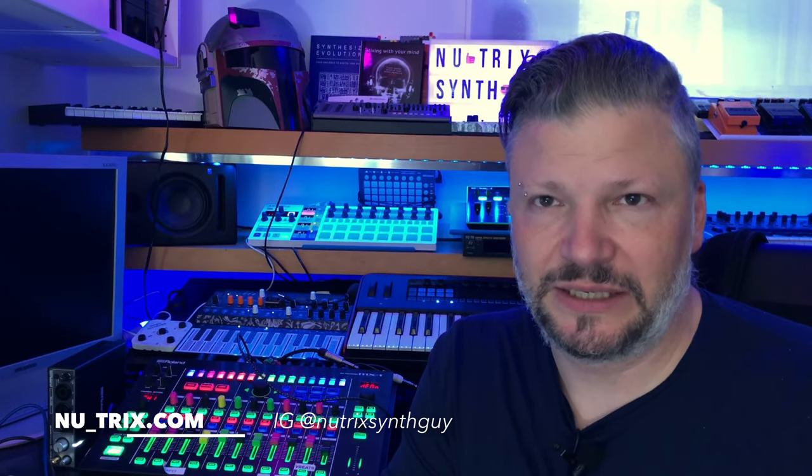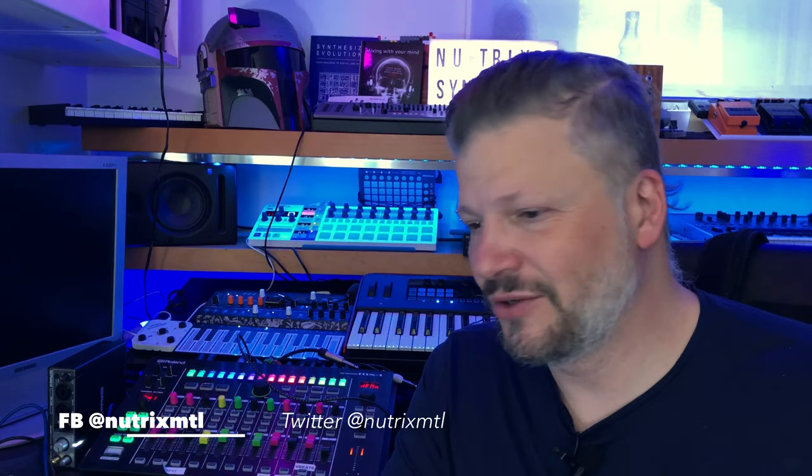Hello everybody, I am Neutrix the synth guy and today we're talking about another great app from Bliss. Bliss has been making really cool iOS software, plugins, synthesizers, a lot of effects and lately, meaning this year, they started to release them also on Mac and Windows.